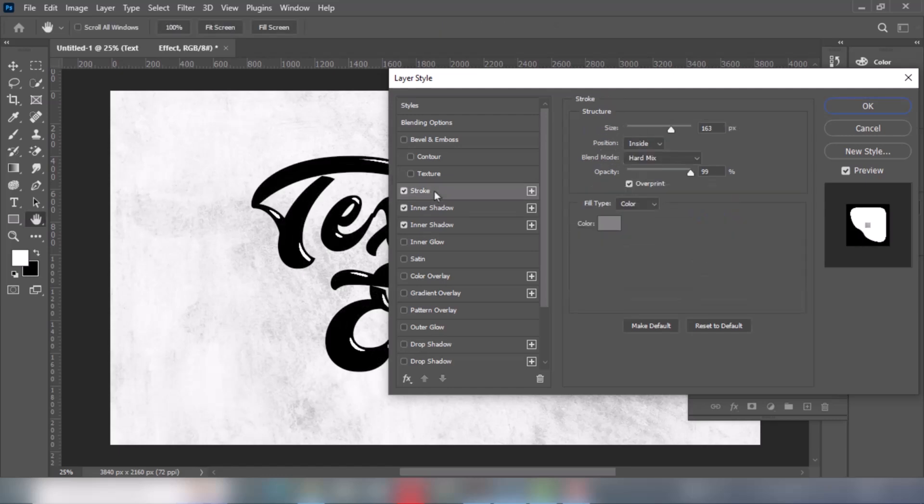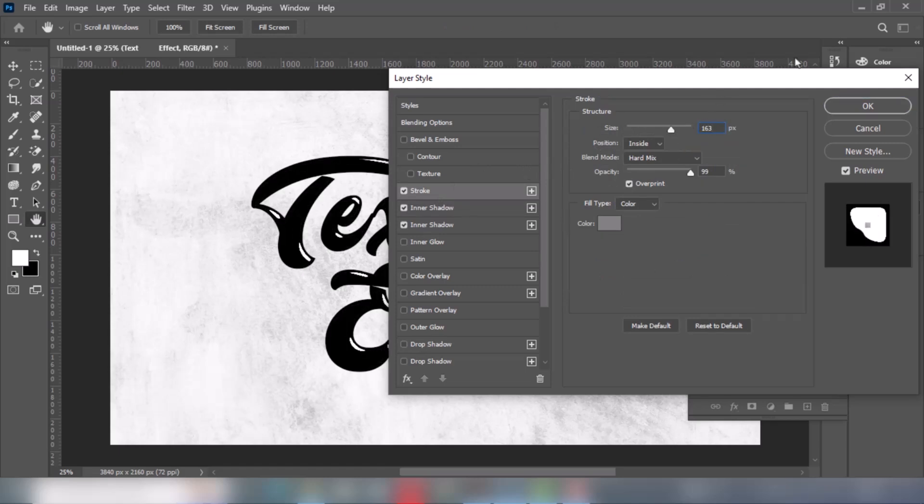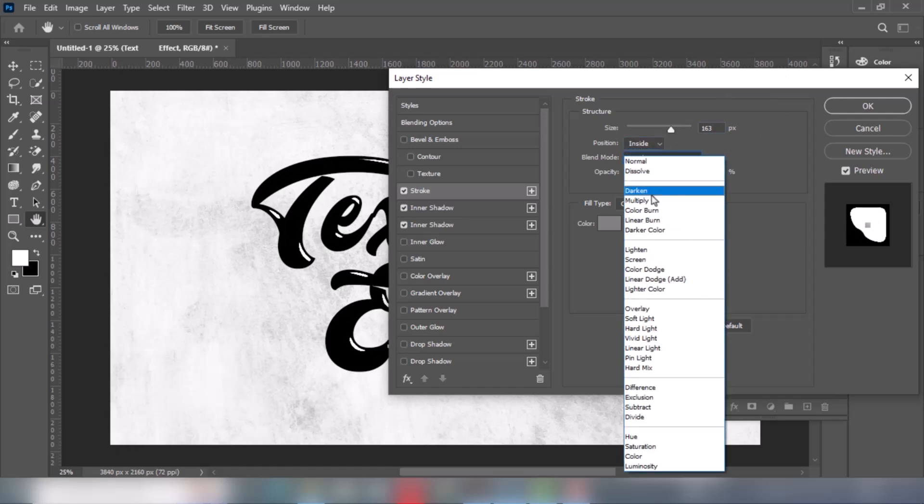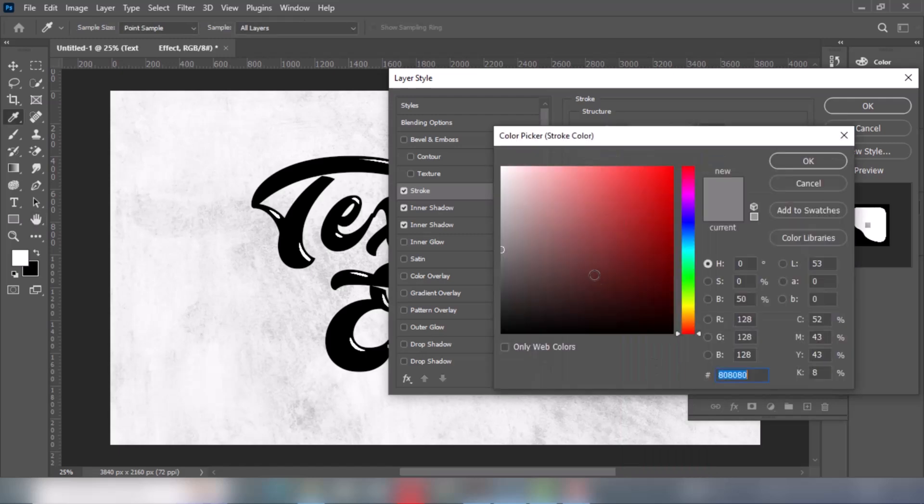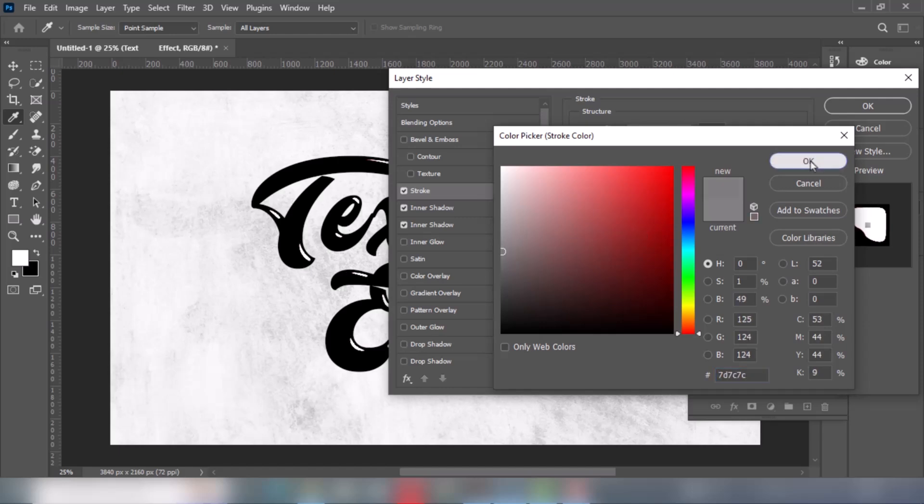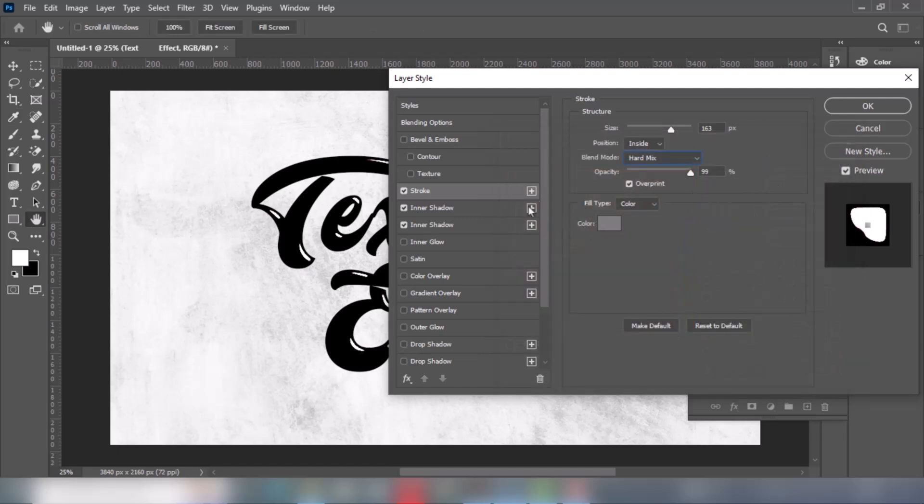Now let's add a stroke. Follow these settings. Choose 50% Gray Color. When you finish press OK.